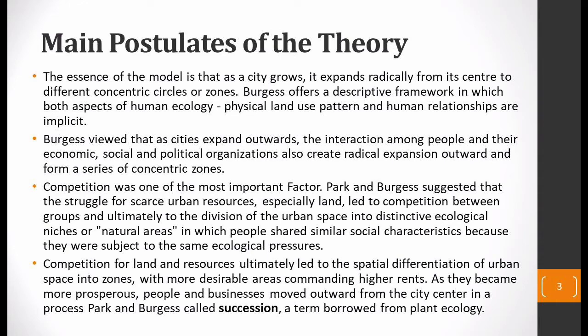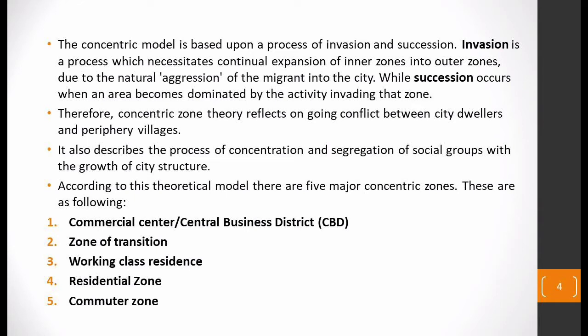Competition for land and resources ultimately led to special differentiation of urban space into zones. The more desirable areas have higher rent and therefore became more prosperous, becoming city centers. From there the city started to expand — this process Burgess termed 'succession,' a term borrowed from plant ecology. The urban land use model is based on the principle of invasion and succession.